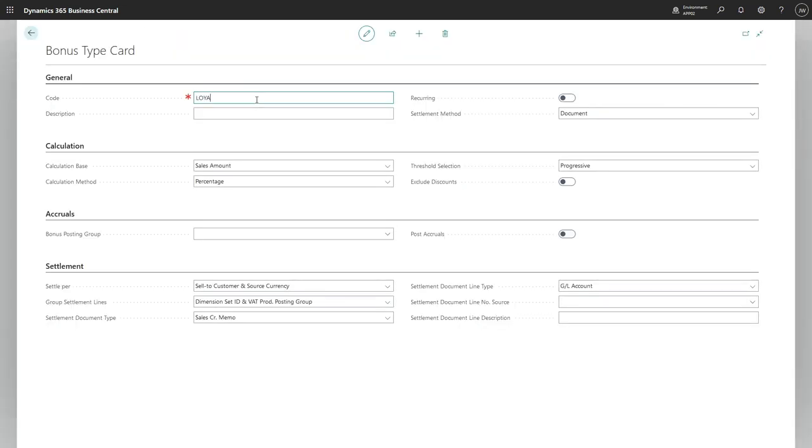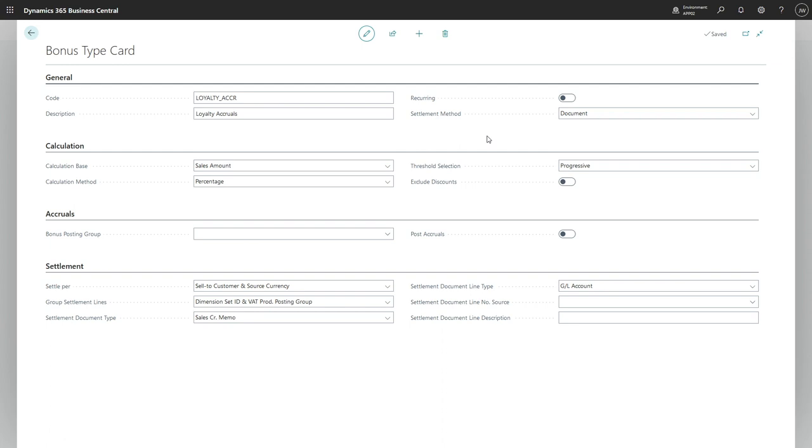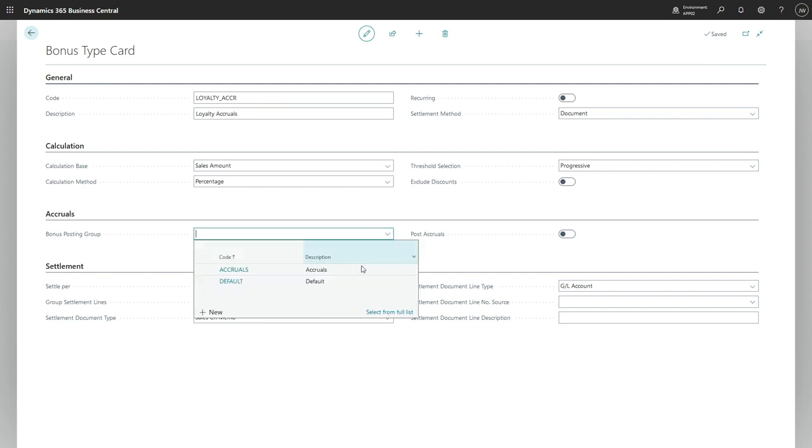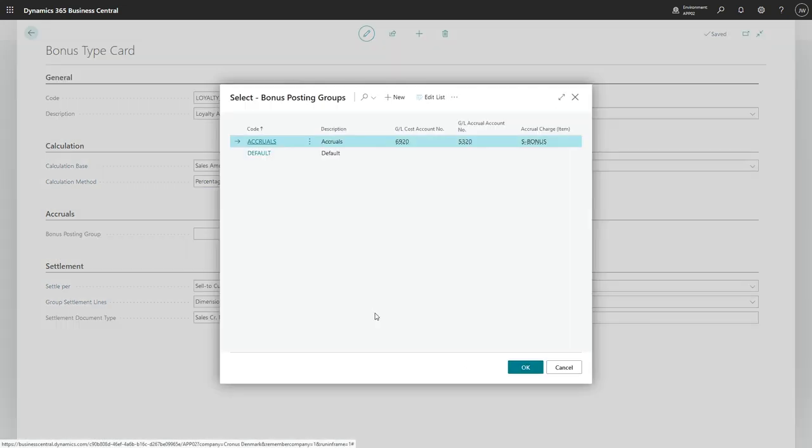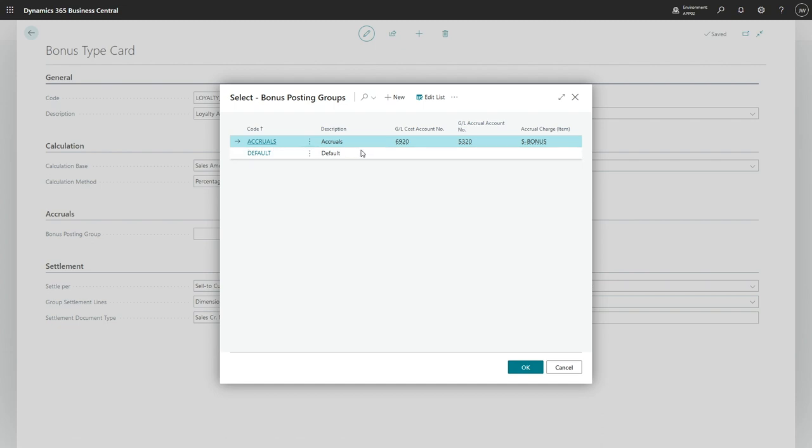Let's call it loyalty accrual. For all the setup which is default, to focus only on accruals we need to provide a bonus posting group, which is something that you need to create.